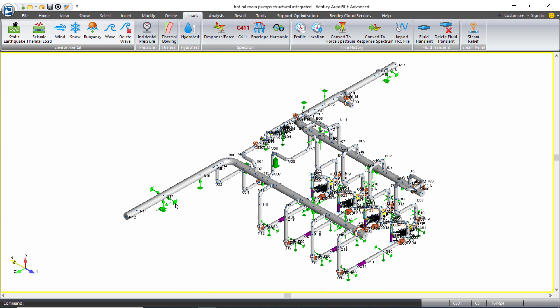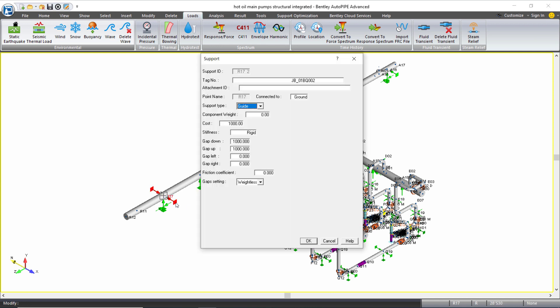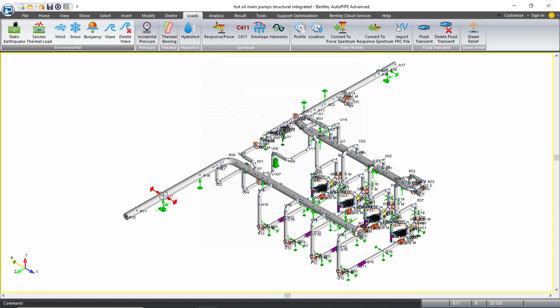Additionally I have supports in my piping model that include gaps and/or friction. So this means that I'm going to want to run a non-linear analysis in order to include those gaps or friction in my analysis and with all the different load cases, my analysis sets can become quite complicated.